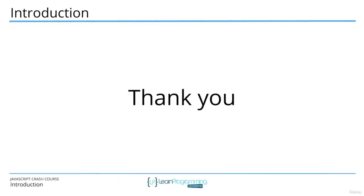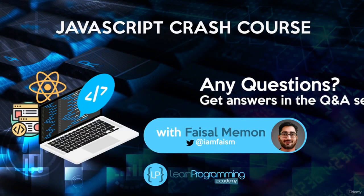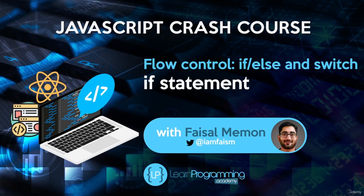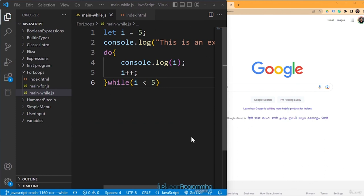So that's what we are going to cover in this section. I'm very excited — I'll see you inside. In this lecture, we are going to discuss the if statement in JavaScript. By the end of this lecture, you will have an understanding of what if statements are and how you can use them in your projects. We have seen some if statements in the two sample projects, Eliza and Hammer Bitcoin. Now it's time to examine them in more detail. I'm going to start with a simple example and we'll expand it to cover the else statement as well.